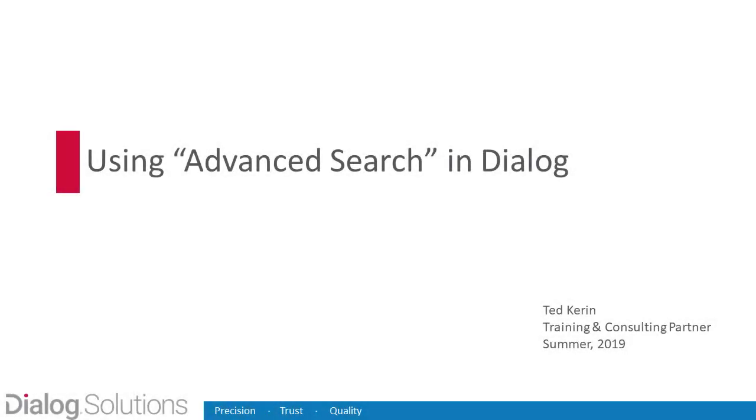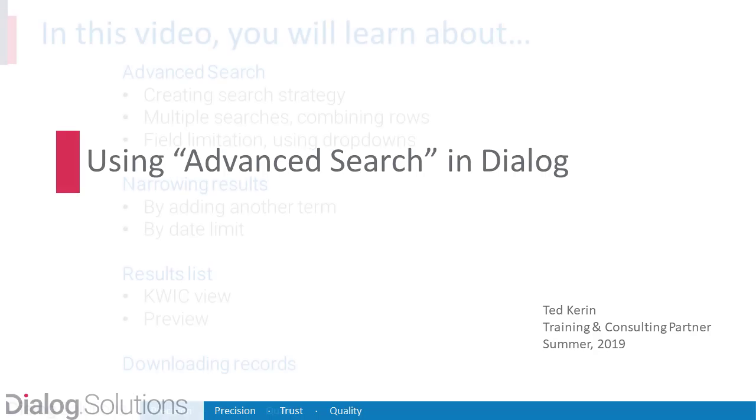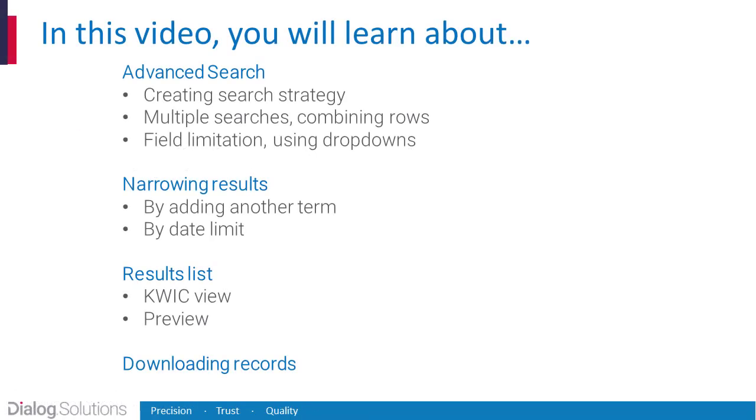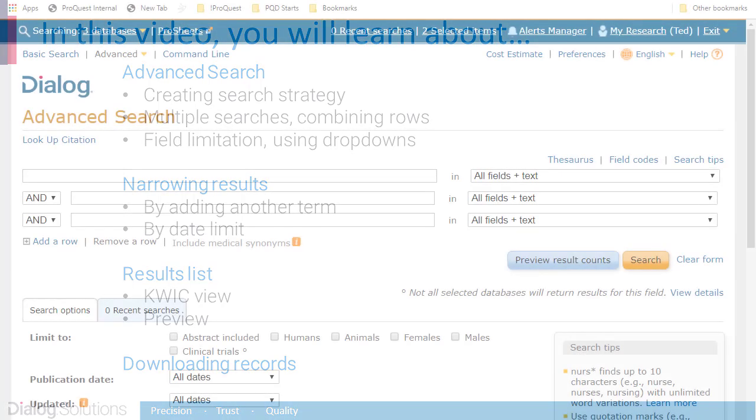Hello everyone! In this video we'll look at Advanced Search in Dialog. We'll run a strategy that combines several search statements, we'll see how to do a field limited search using drop-down tools in advanced mode, and we'll follow that up through the rest of the Dialog workflow to downloading some records. So let's get started!